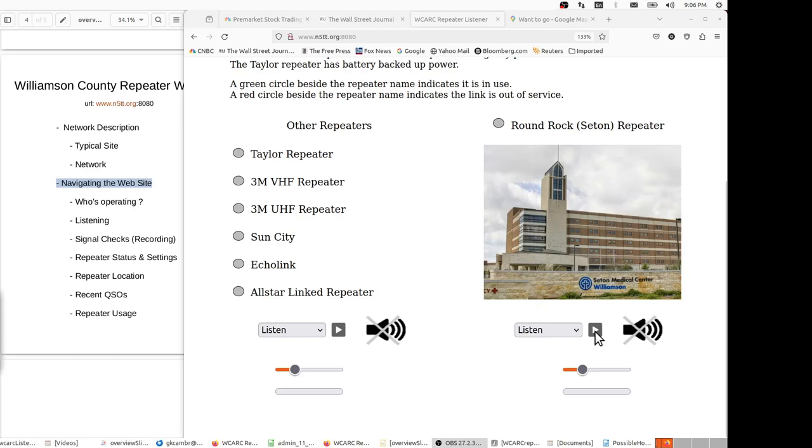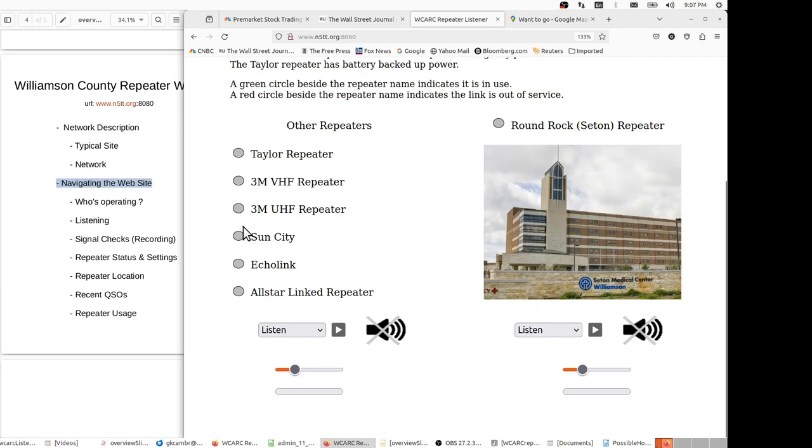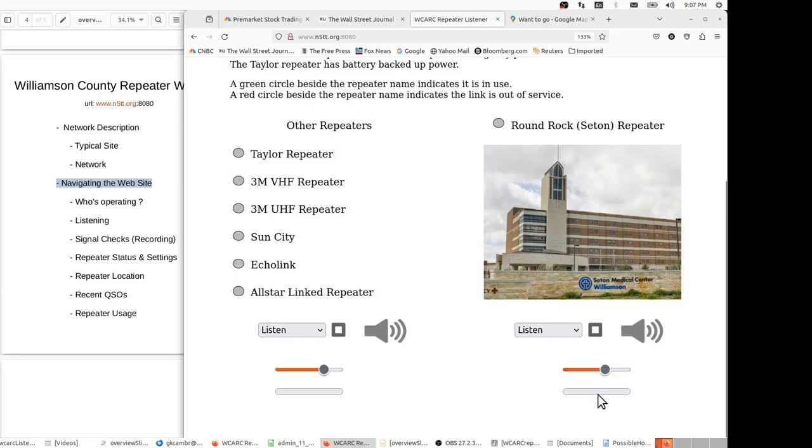We can listen to either the Seton repeater or whichever of these other repeaters is active, as indicated by the green dot, or we can listen to both. So we can activate both in the listening mode, and anyone that operates either of these repeaters, we'll hear them via our PC audio. We can adjust the audio up or down, and when someone is active on a repeater, we'll see a green bar indicating the volume that we're receiving from that repeater.